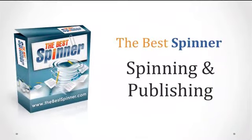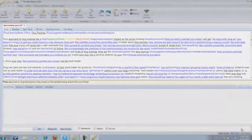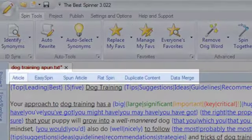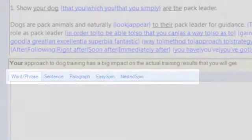The Best Spinner's workspace is designed for quick and easy spinning, whether you choose to use the software's automated spin tools or prefer to manually spin your text. The workspace is split into two main areas: the top half is the article editor, where you load your original article and watch it transform into a spin-formatted version, and in the bottom half is the synonym window, where synonyms are selected to create your spintax.